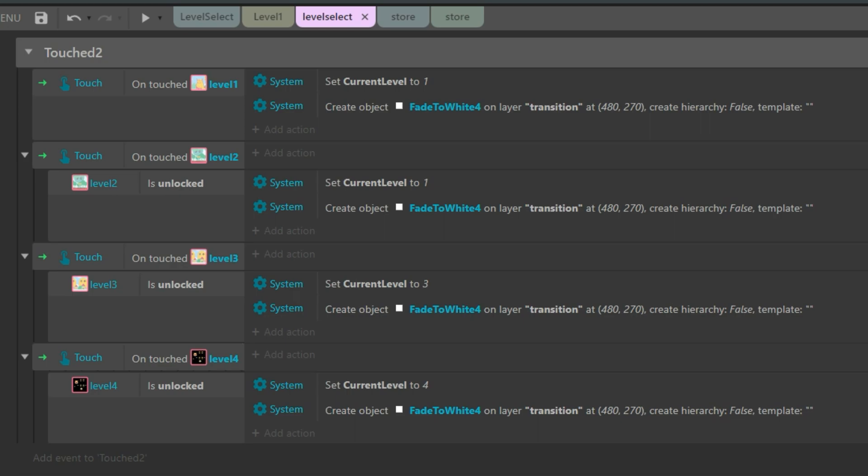If it isn't, the button won't work, but if it is unlocked, then it will take you to the right level. There.